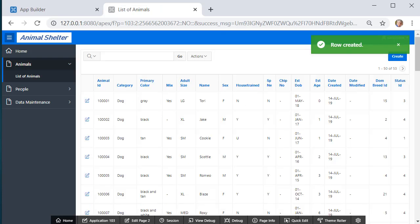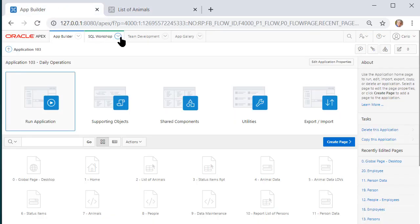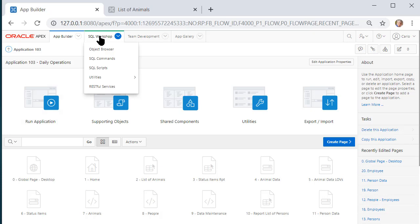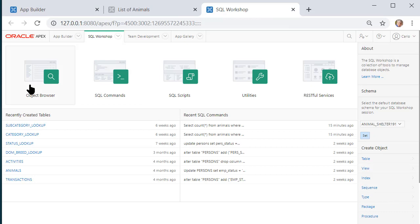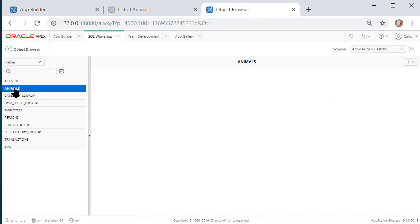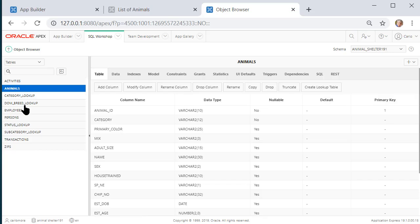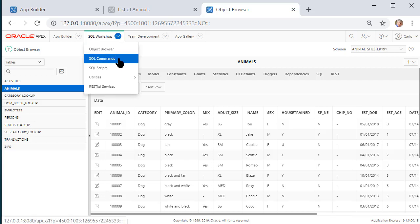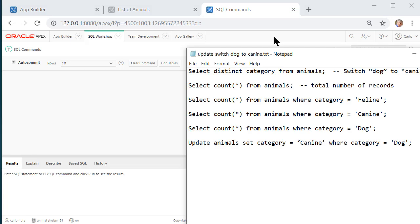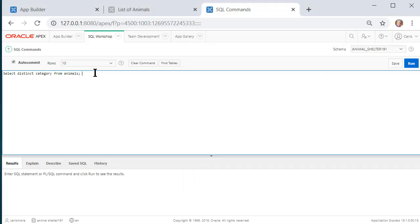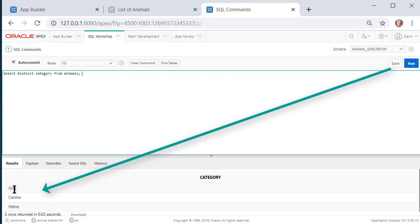I needed to create these so we can see the issue that we have when we look at the database. So let's go back to Application Builder and into SQL Workshop. I'll open that up in a separate tab. If I go to Object Browser, I can look at the animal data. We see actually category is showing dog, dog, dog. I'm going to switch over to SQL Commands. I'm going to bring up a notepad file with several SQL commands. The first thing I want to do is see how many categories of animals I currently have. So it's SELECT DISTINCT category FROM animals. If I don't use DISTINCT, then I'll get a listing of all the categories for each record. So let's run this, and I'll only see each category once: dog, canine, feline.